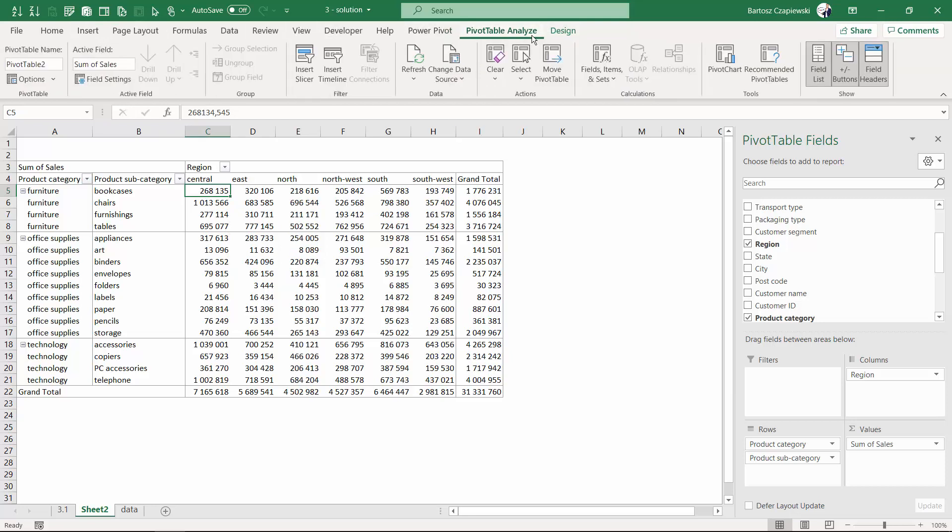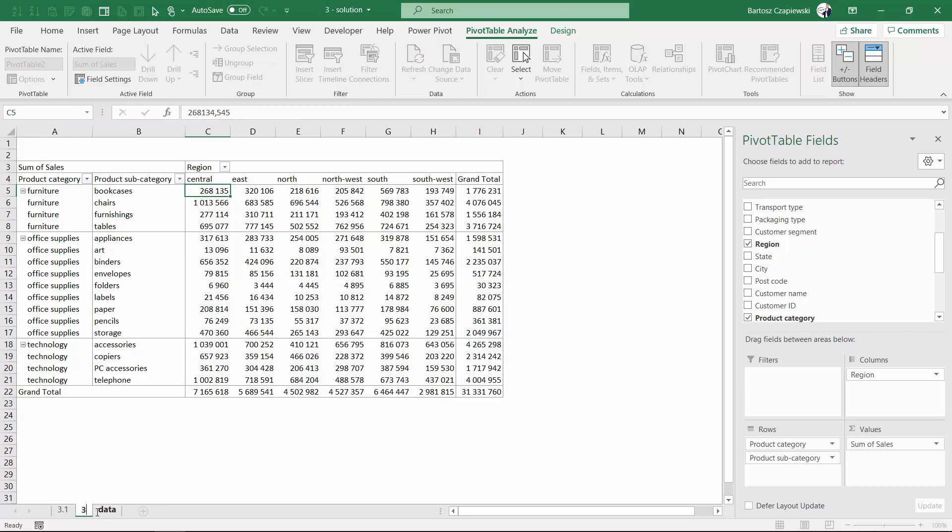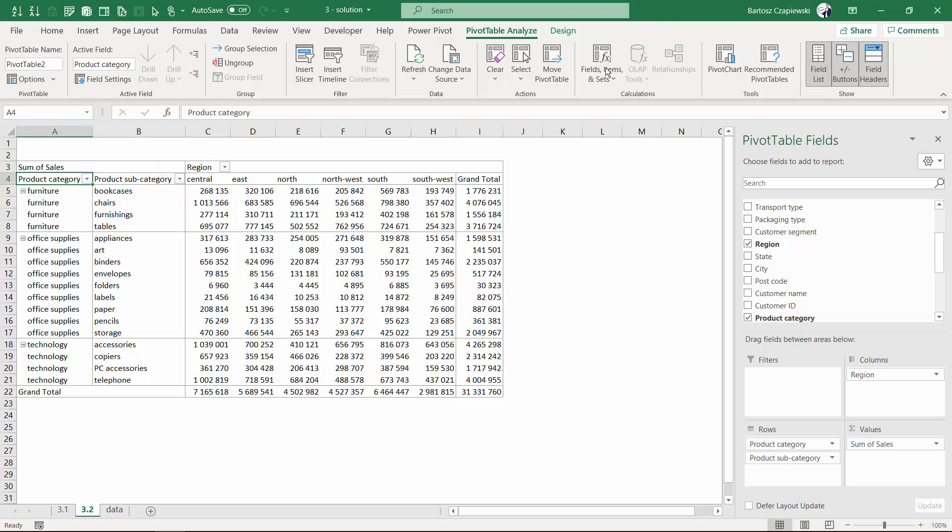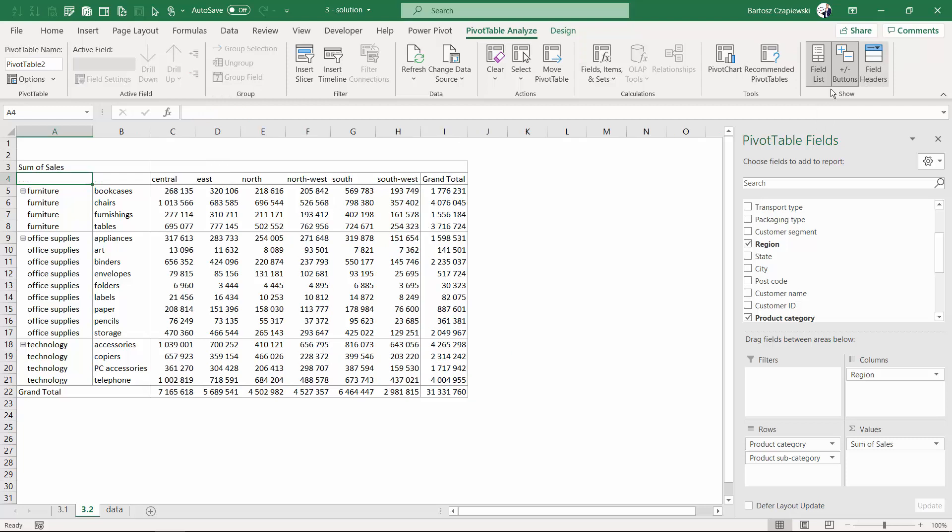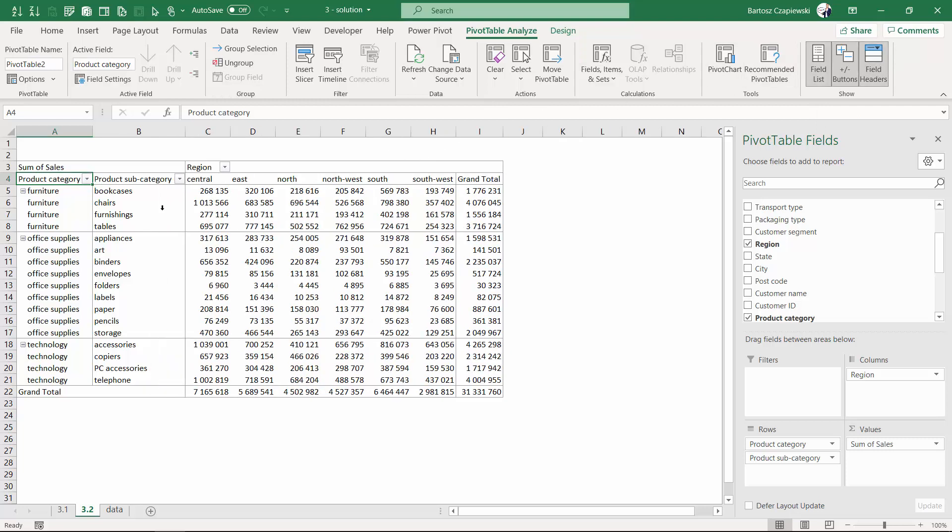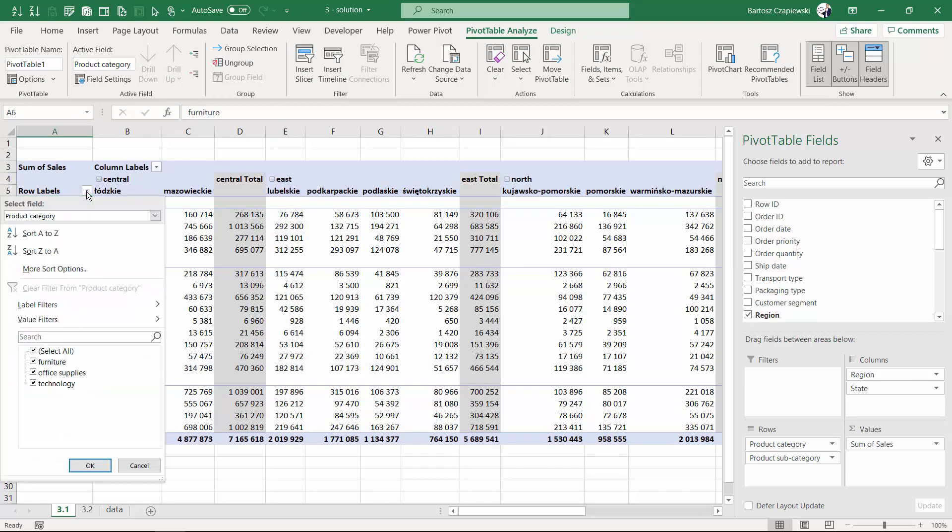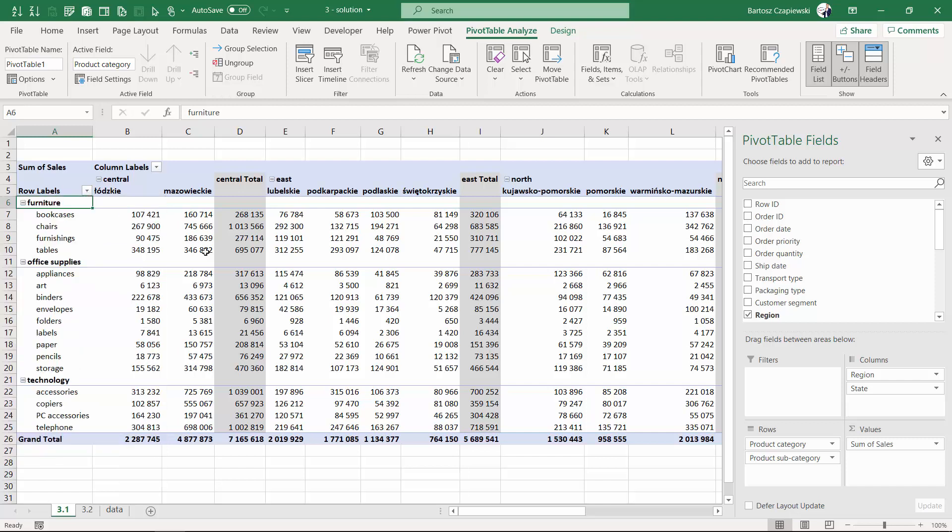This option is called field headers, which behaves differently in different exercises. In this exercise, it will turn off the region and product category names, which is maybe not very recommended because otherwise it's hard to guess what we are analyzing.